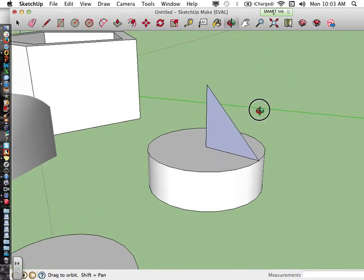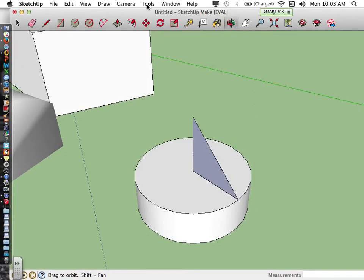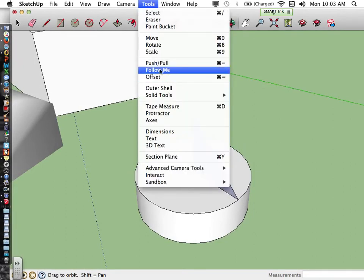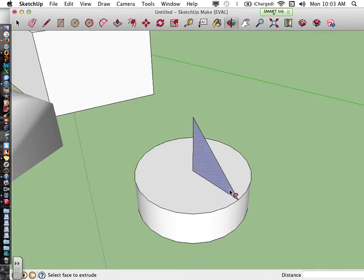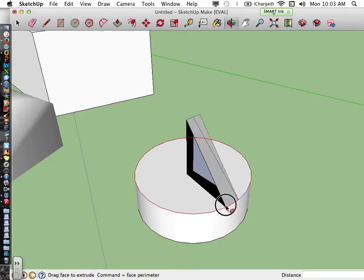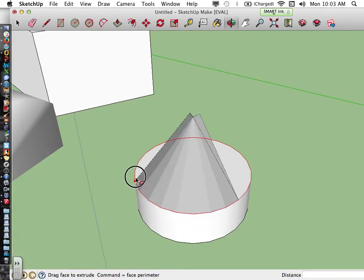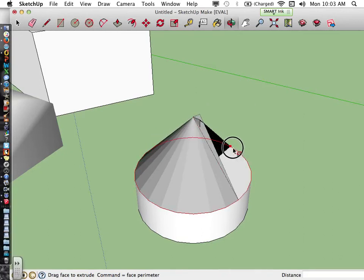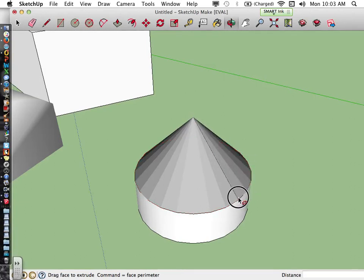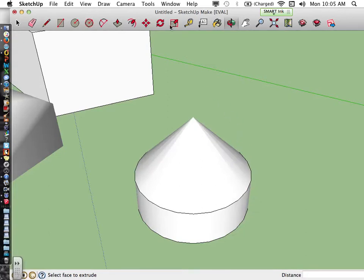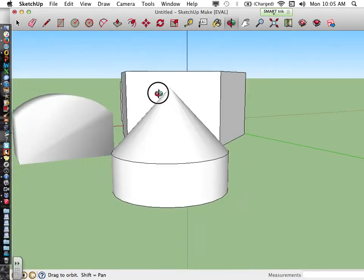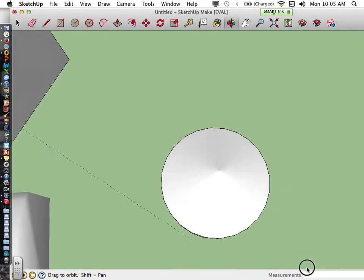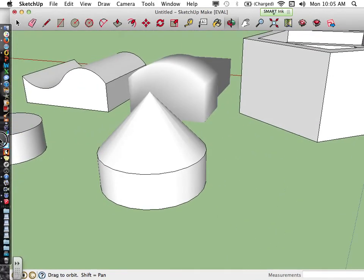The next step is to use the follow me tool, found in the Tools menu. Select follow me, then click on the outside corner of the triangle and hold the mouse down. Trace the perimeter of your circle — notice the perimeter turns red as you trace. Go all the way around; the follow me tool is reading the edges of your circle. Once you hit the beginning, let go and it creates a cone. It's important to drag all the way along the perimeter so it reads the edges of your circle.